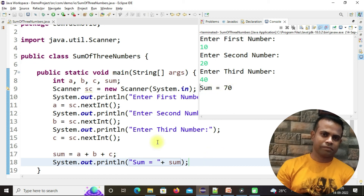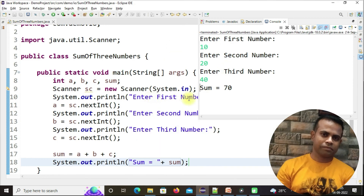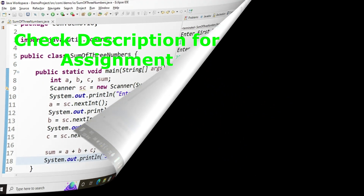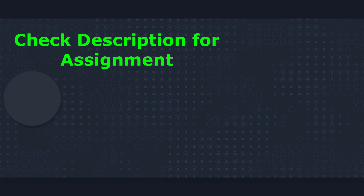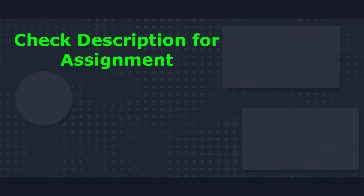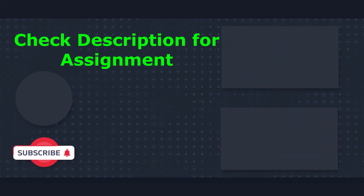This way you can take user input and based on your logic you can do any type of program. This is a simple example of adding three numbers. I believe this video has helped you to understand the topic.